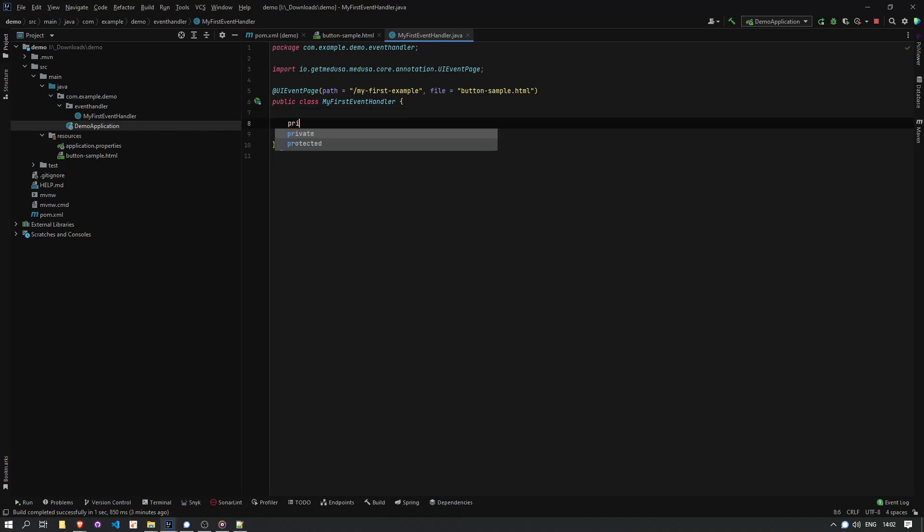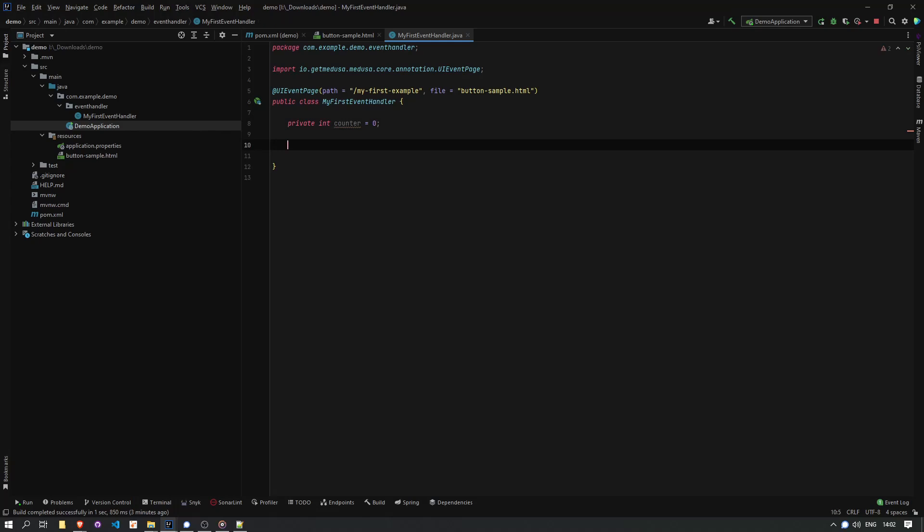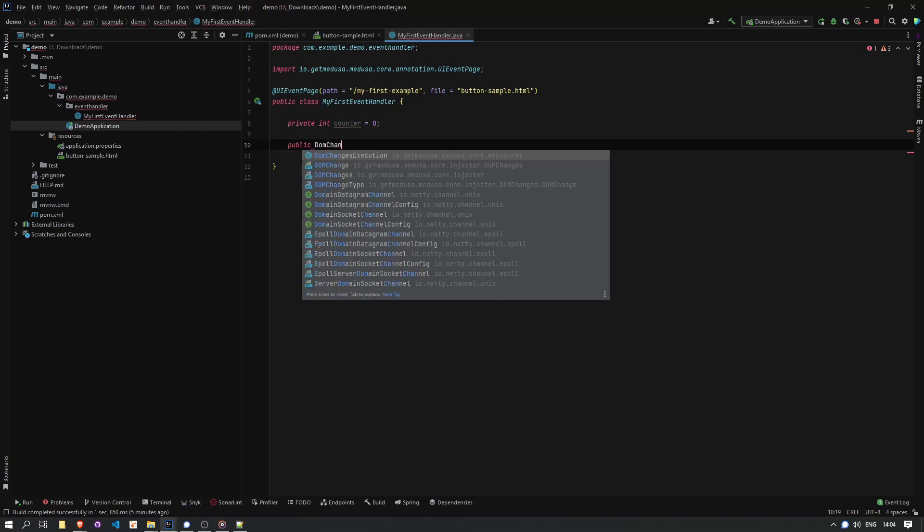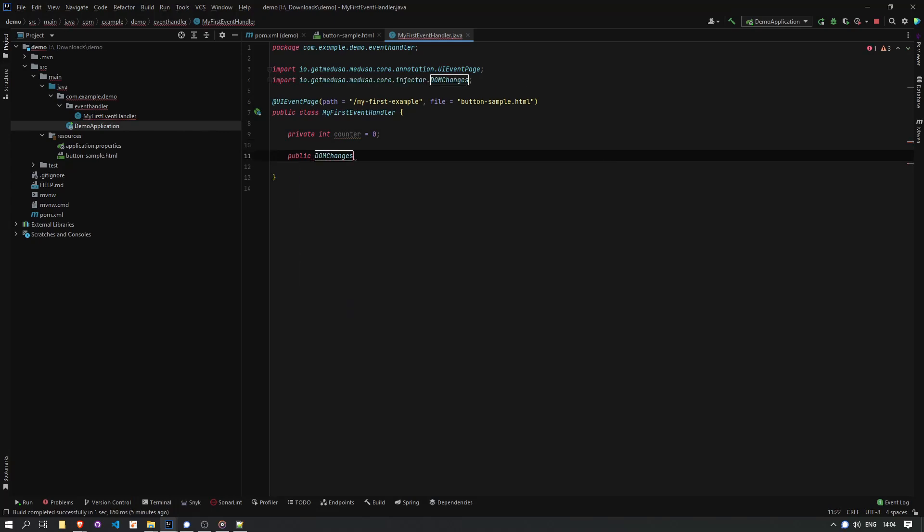So I asked for a method that can increase a counter. So let's first add the counter as an integer to my event handler class and a method called increase. This was going to be my action behind the button, right? I'll add it with one parameter, which is the integer for how much we would increase it.